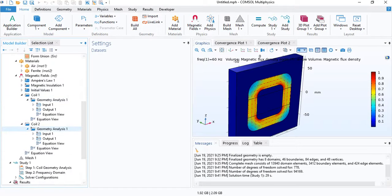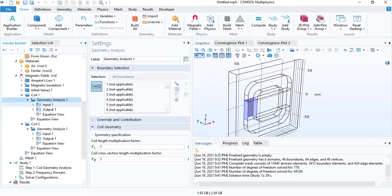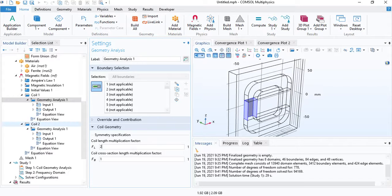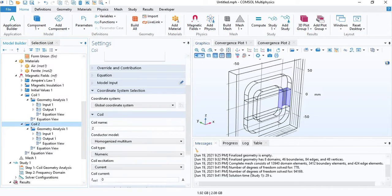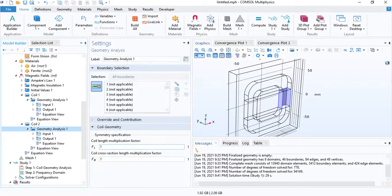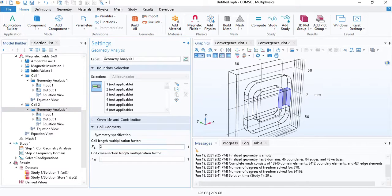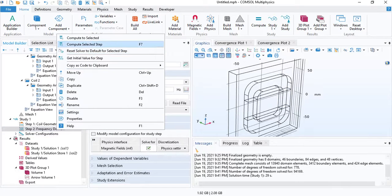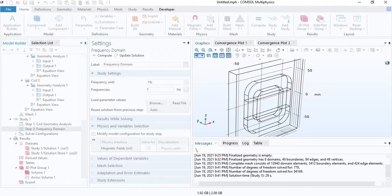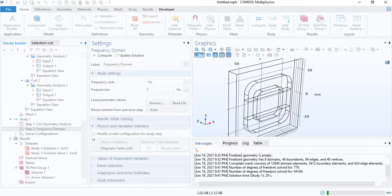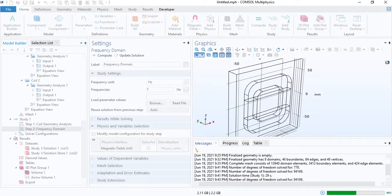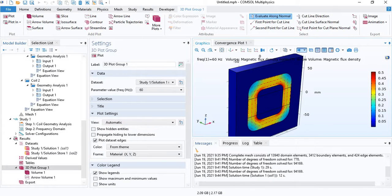There is one thing I forgot to change in the physics. Since we used a plane of symmetry, for the geometry analysis, we need to insert a factor of two for the coil length. Because by cutting away half the geometry, we also removed half of the coil length. This is applicable for both the primary and secondary coils. This will not really affect the results if you don't want to calculate the winding losses, but to get the winding losses, you need to make this change. So I will compute the frequency domain again. It will take a few seconds.